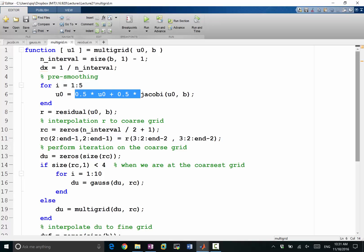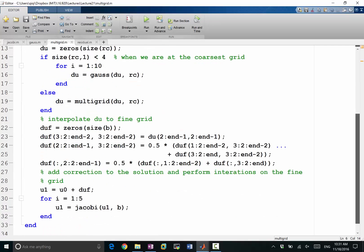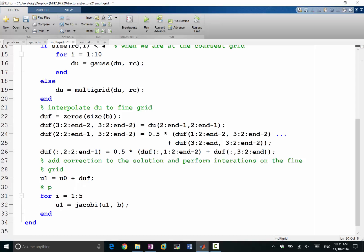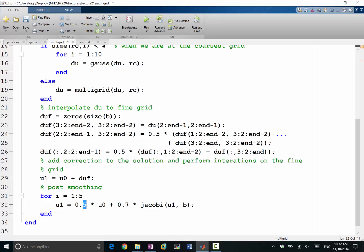And I'll also do it on the post-smoothing. I'll paste it here. So this is an under-relaxation factor of 0.5. If I want to do it as 0.7, I'll just make 0.7 here. And what will be here? 0.3, yes.